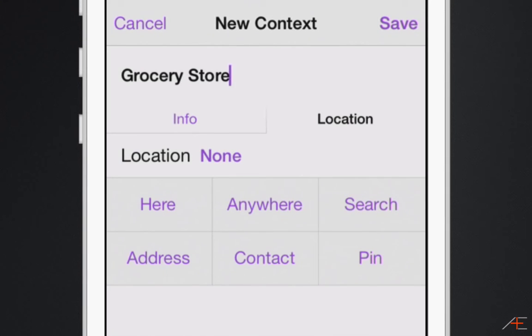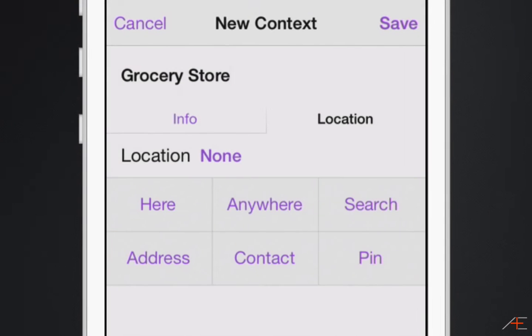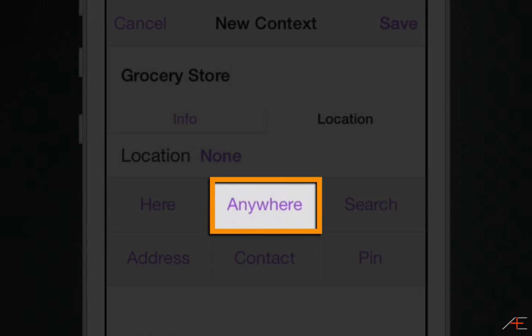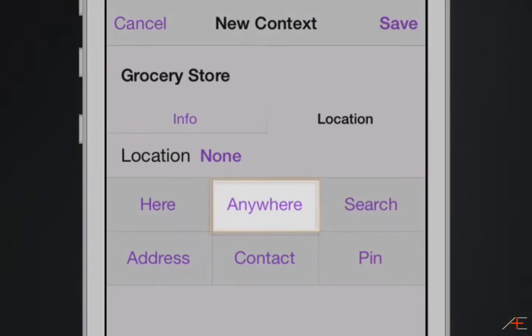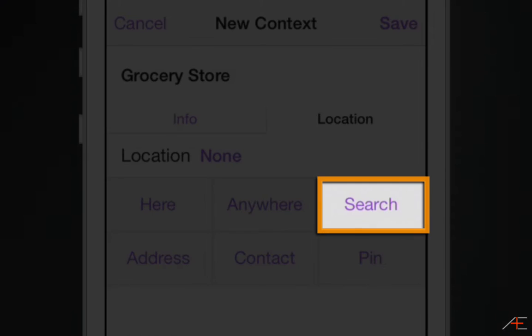There are several ways you can add a location to a context. First, you can select here. Selecting here makes your current location the location for this context. You would use this if you were already at the store, for example. Second, you can select anywhere. Selecting anywhere makes this context always available. This isn't very useful for our application of context, so we'll skip over this one for now. Third, you can select search. Selecting search allows you to enter a keyword to search for, such as a business name, like your local grocery store, as I'm going to do in this example.